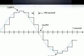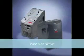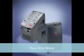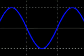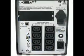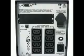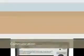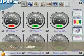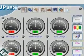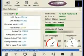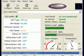The wave you get from your electrical outlet is a pure sine wave. When the power goes out, most UPSs will come with communication software that will orderly shut down your computer.